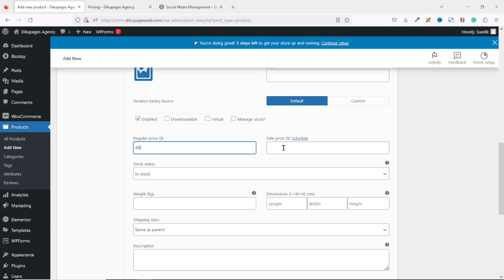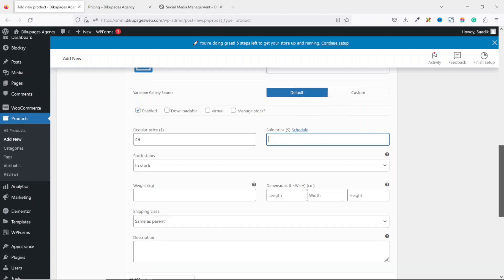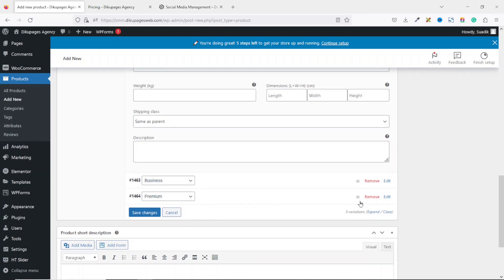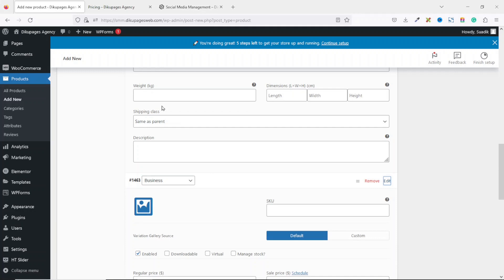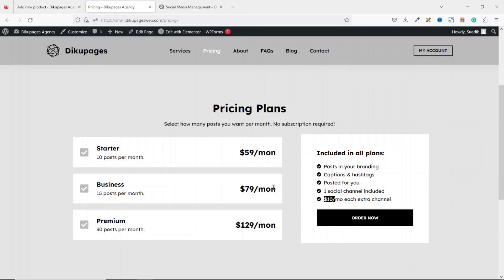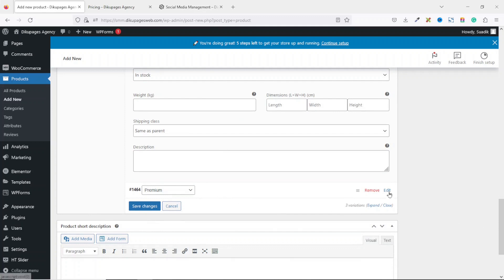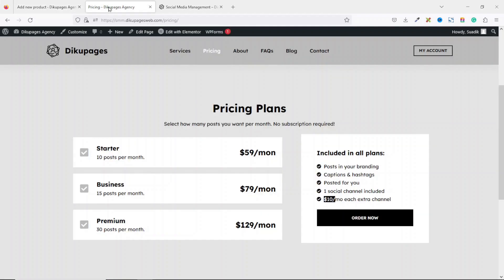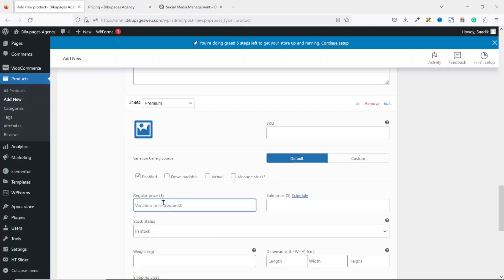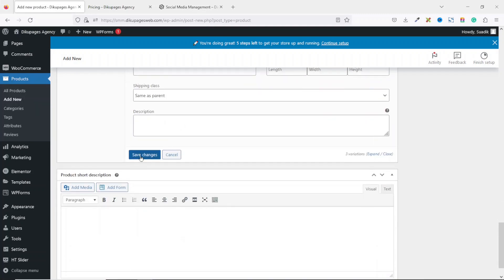If you have a sale price you can enter it here — a sale price is a reduced price of the original. I'm not going to add a sale price. Going down to the Business package I click Edit. The total price is $79 per month, so we enter $69. Going down to the final Premium package I click Edit — the price is $129, so I enter $119. Then we click Save Changes.